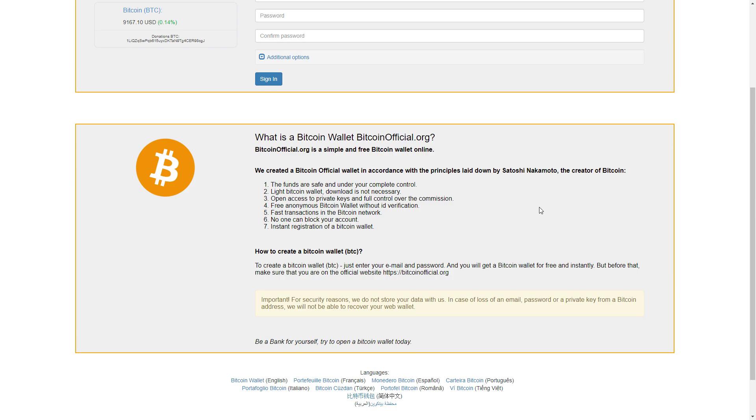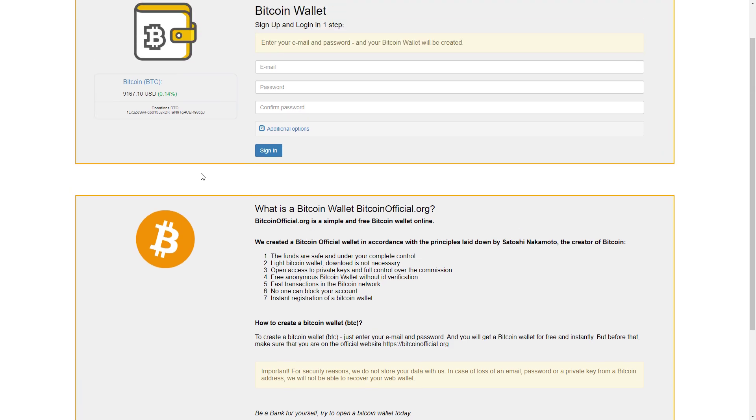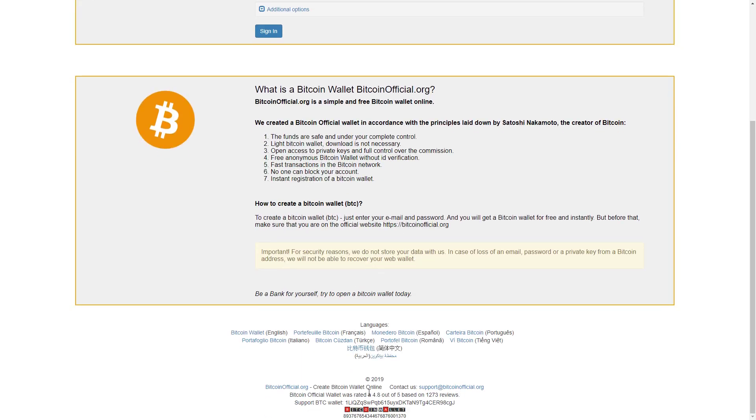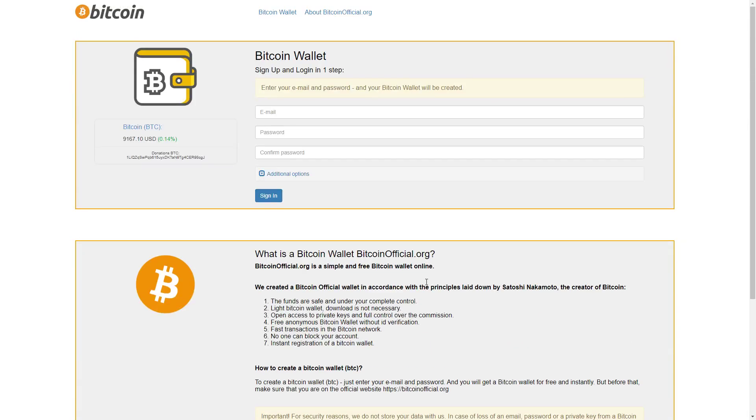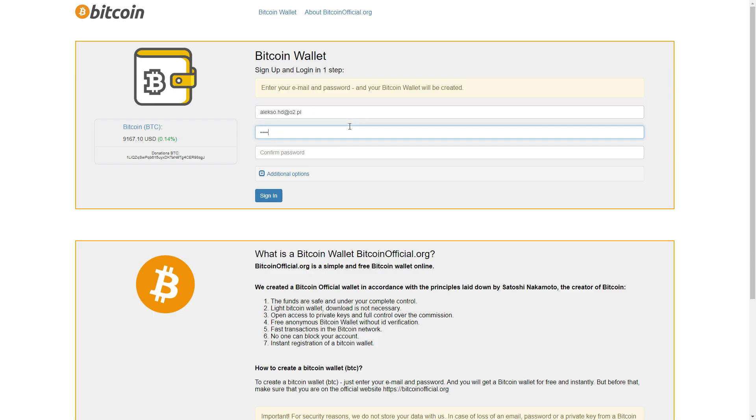You can create your Bitcoin wallet in some languages, for example English, French, and other languages as you can see. Sign up and login is the first step. We have to give our email, all right. Now I have to make a password. We will make a password right now and just click sign in.